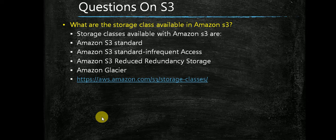If you have a very low redundancy of an object, very low throughput requirement of your file, you will go for Reduced Redundancy Storage. And the fourth one is Amazon Glacier.